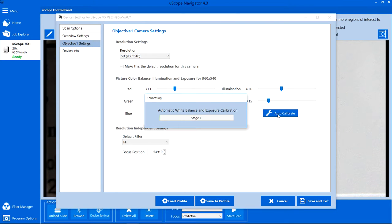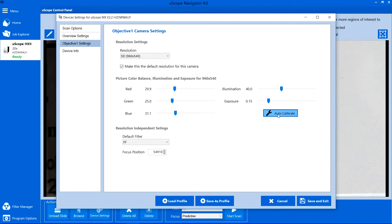A progress bar updates as the calibration proceeds. The calibration process resets illumination and exposure and adjusts the red, green, and blue camera levels.